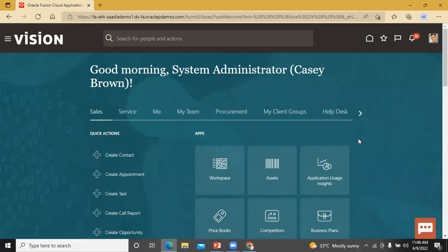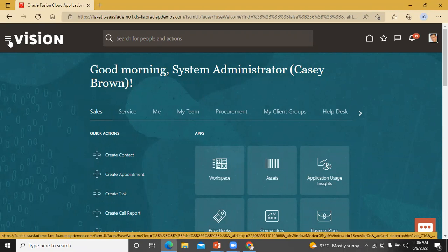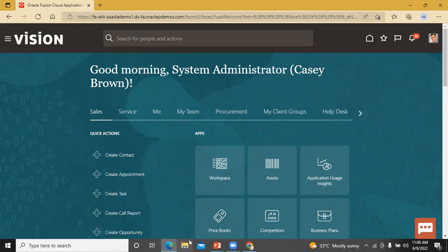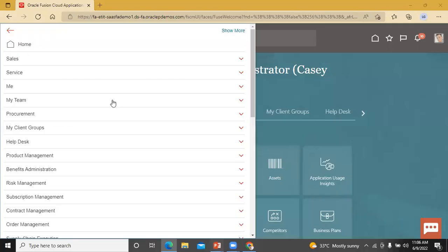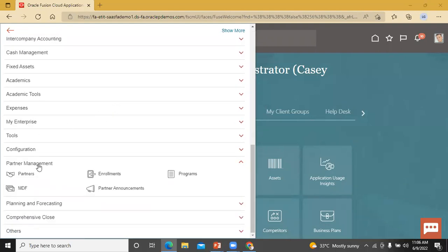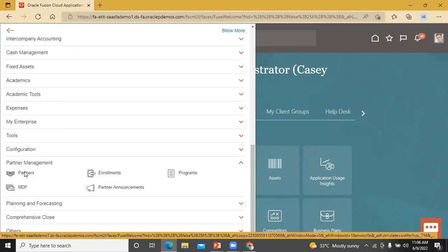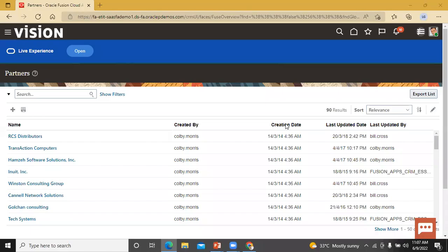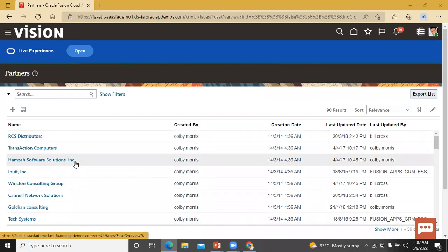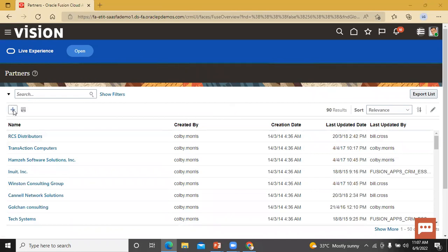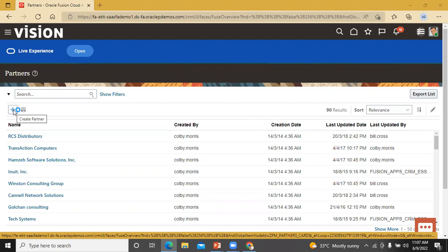First we see the Partner Relationship Management tab. Let's click on this navigator. Scroll down and in the Partner Management, click on Partners. This is the Partner page where you can see the list of partners already created, and this is the Create option where you can create a new partner. Let's click on that.